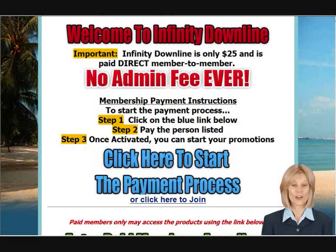This will start your payment process. Once this process has started, contact your sponsor to let them know you have completed the process. There will be an email sent to them by Infinity Downline, but your phone call or email won't hurt. They will then go into their back office and mark your account as paid so your first month will be free.